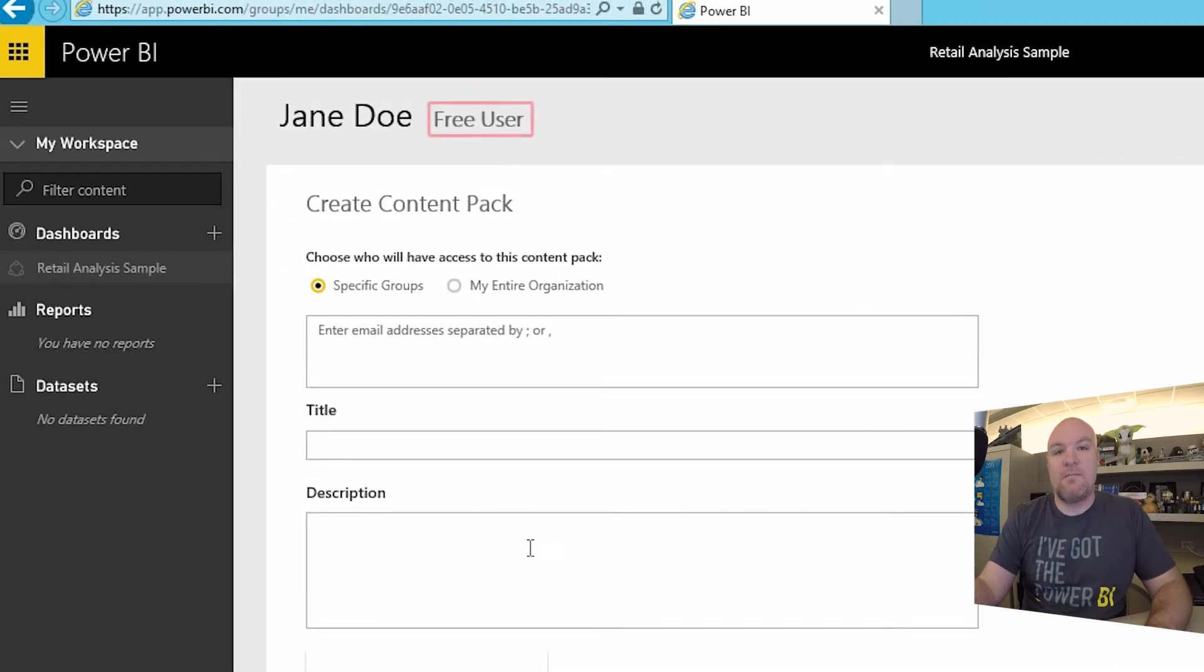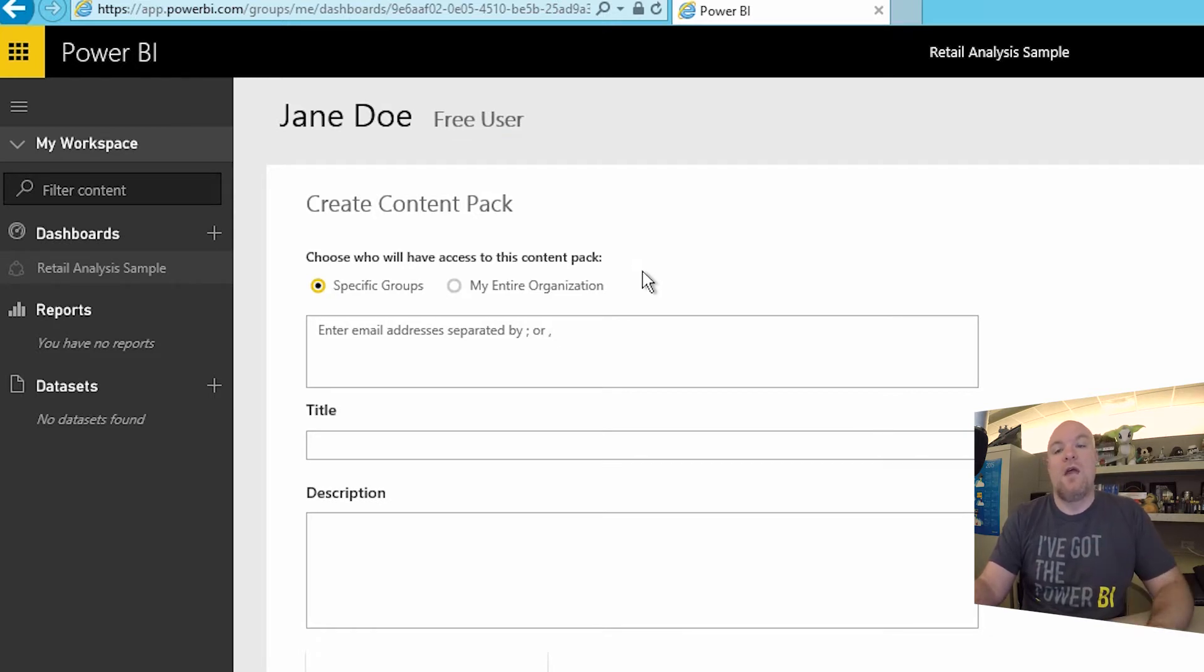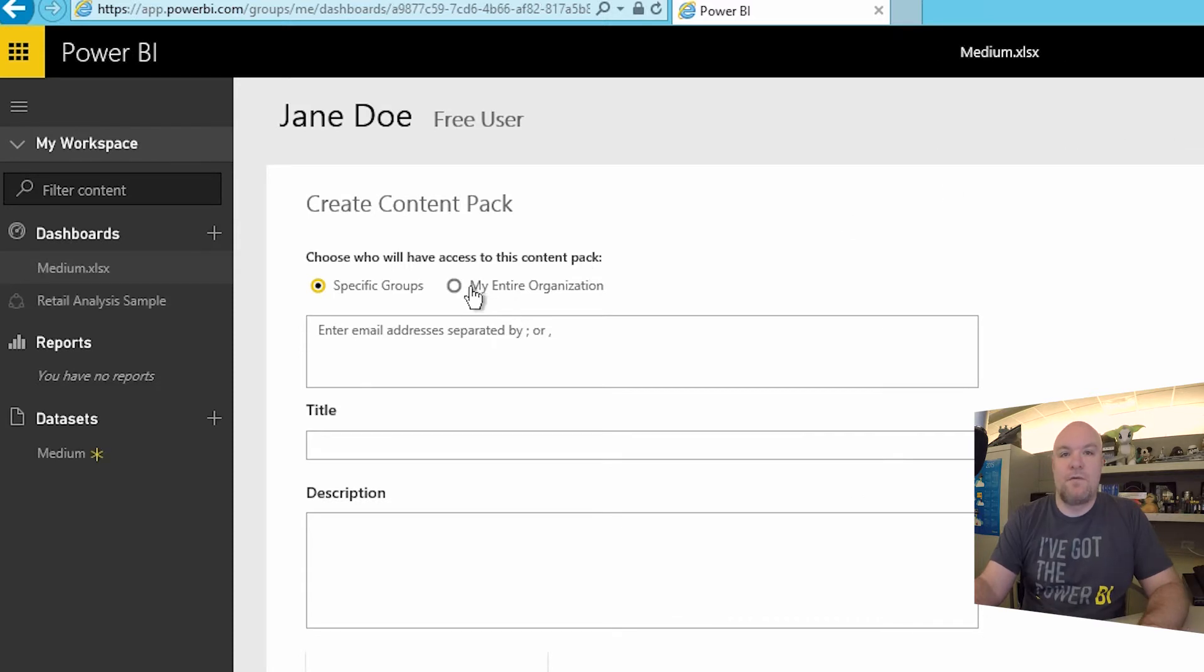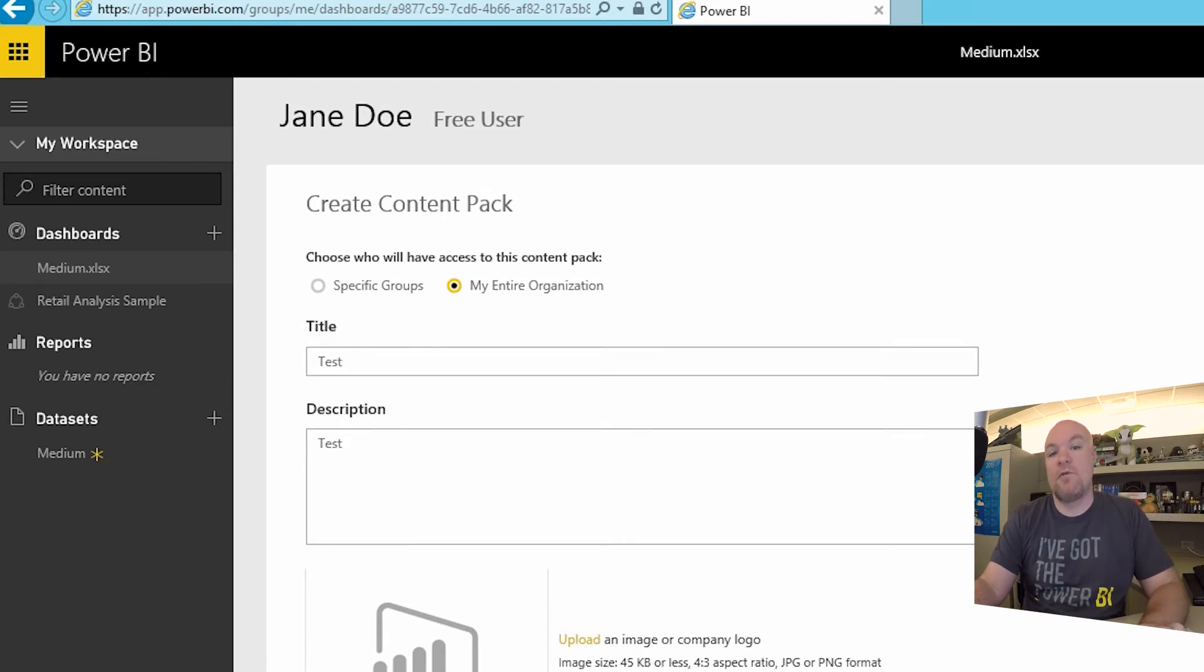Also, if we go to like create content pack, these options, when you go there, you can actually see it'll tell you you're a free user or a pro user. And the content pack piece is actually not available for free users. Let's go, we'll do this for my entire organization. Like I said before, content packs are a pro feature.